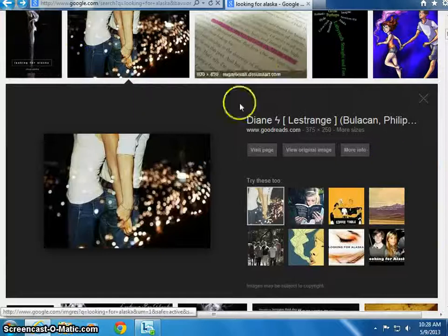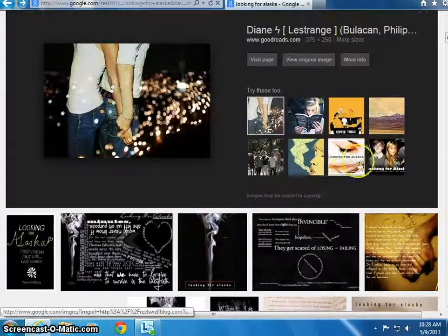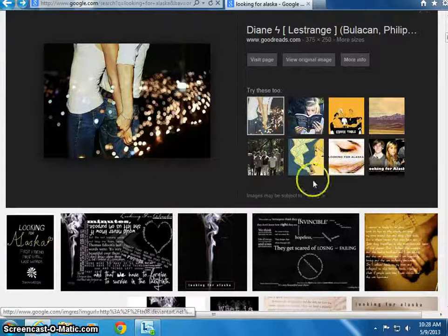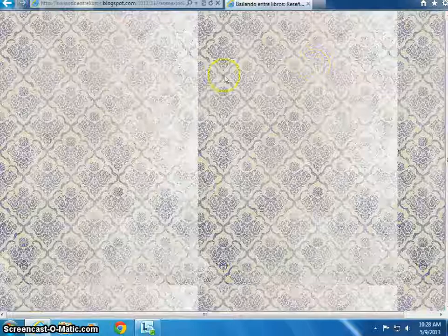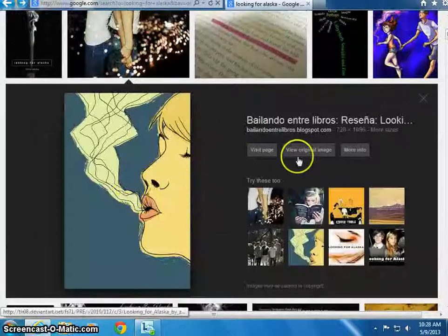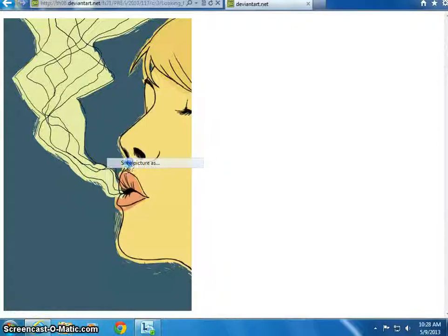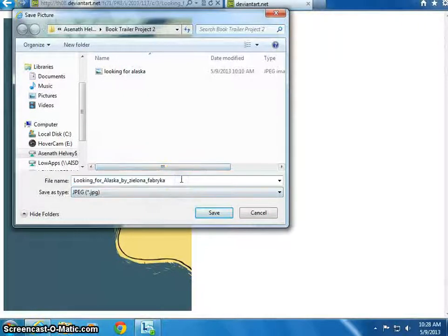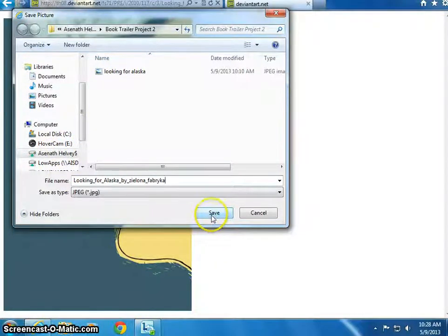Now go back and look at some other photos you may like. If you find something you want, you can go to View Original Image and press Save Picture As. Save it to your H Drive — it normally already goes there — so from there just save it.